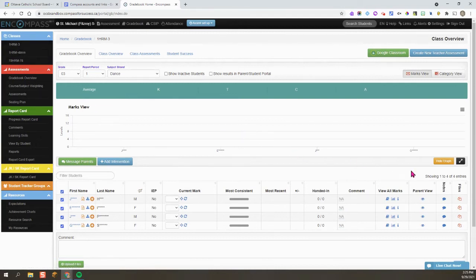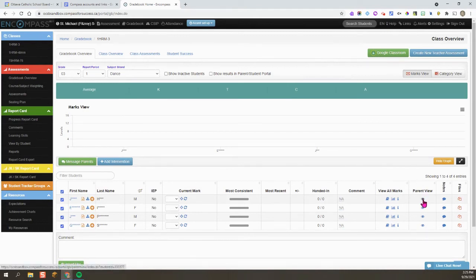Then over here you can see Parent View. This is going to give you a preview of the Parent Portal, so I'm going to click there.